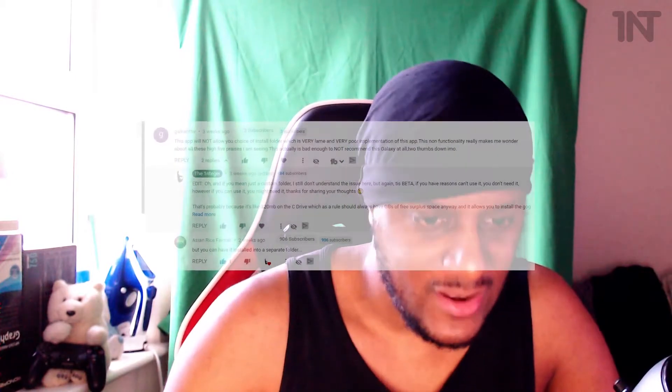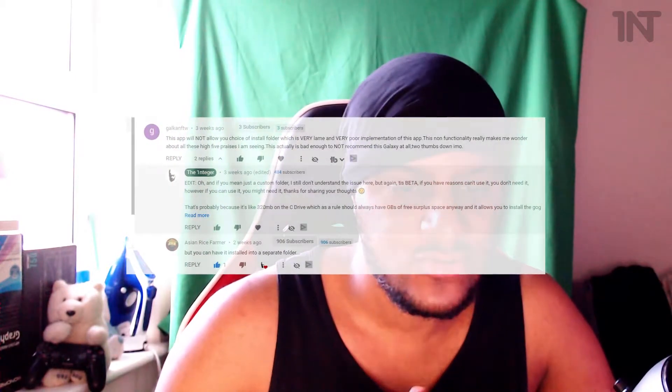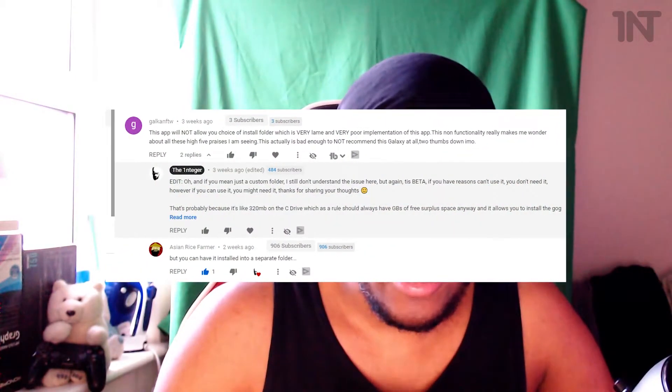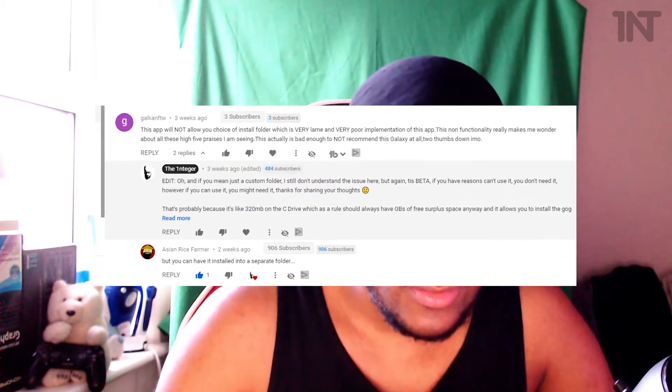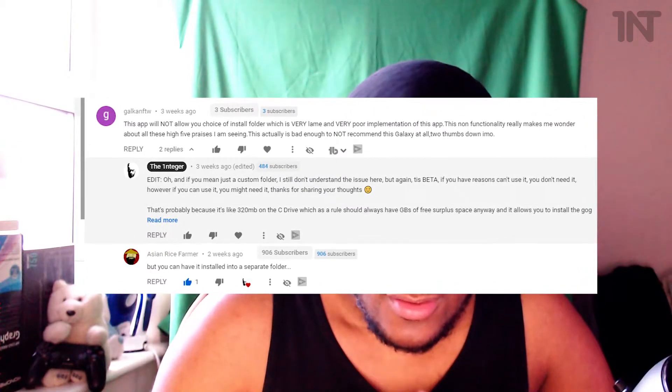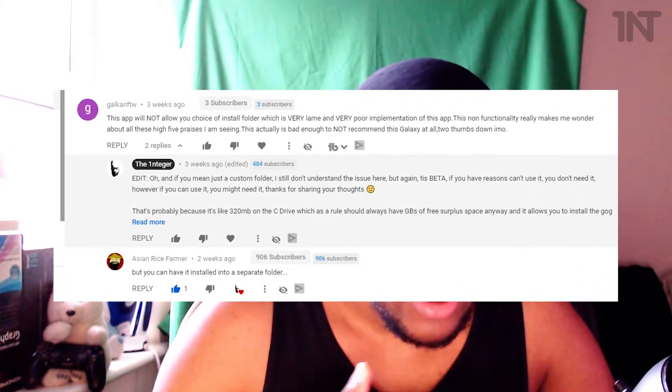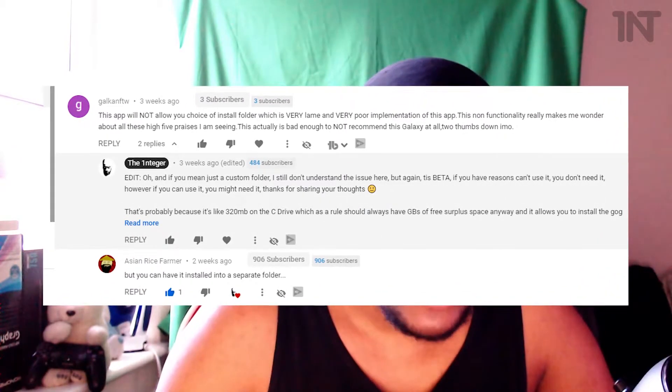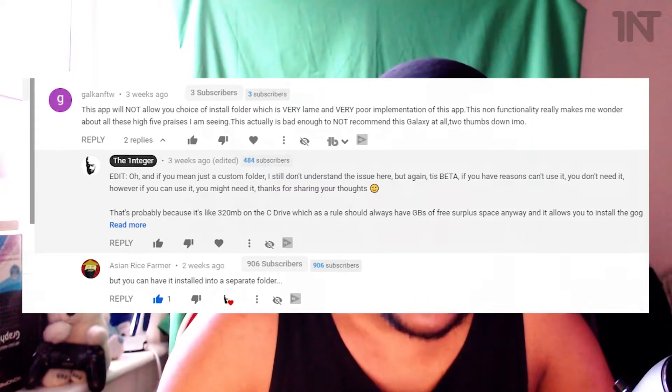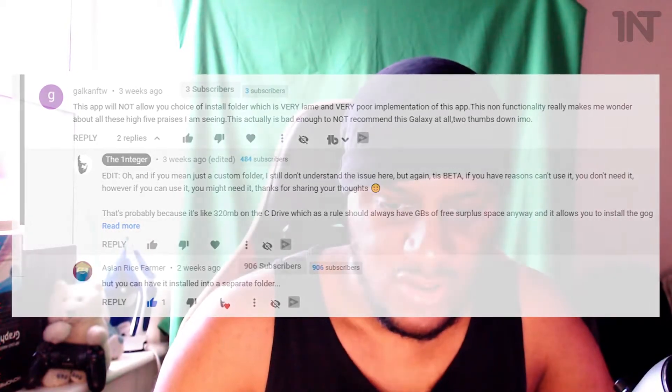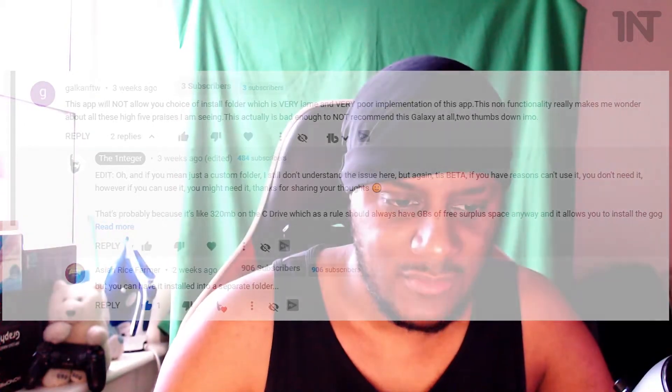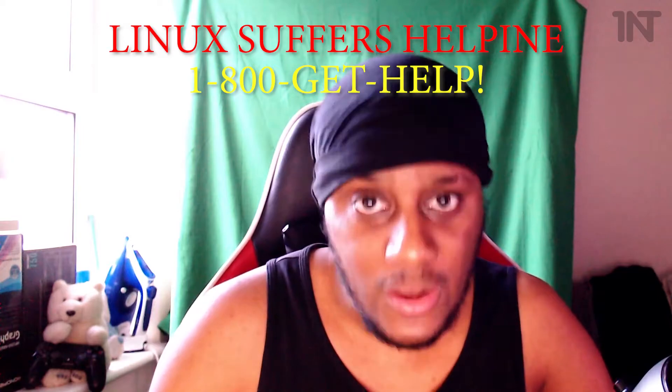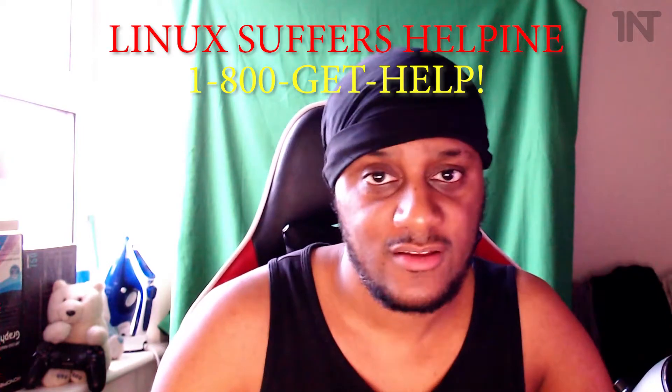Okay, moving on. This app will not allow you choice of install folder. It's very lame, very poor implementation. This is Galfgen for the win. Fun factually, it really makes me wonder about all these high five phrases I'm seeing. It's actually bad enough not to recommend this Galaxy at all. Two thumbs down in my honest opinion. Dude. Calm down. Beta. I'm sure they'll eventually let you install different folders and also, what gamers don't have decent space on their C drives in 2020? Come on man. It's almost as bad as using Linux. Stop. Get help. Call a number on the screen now.